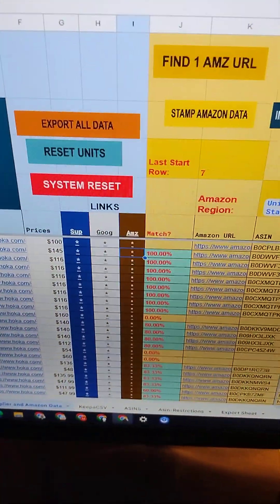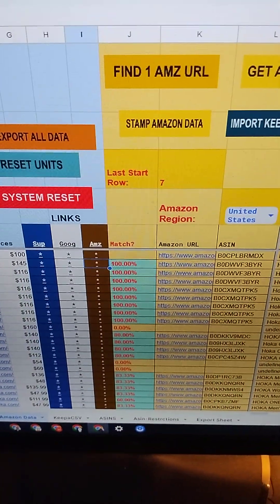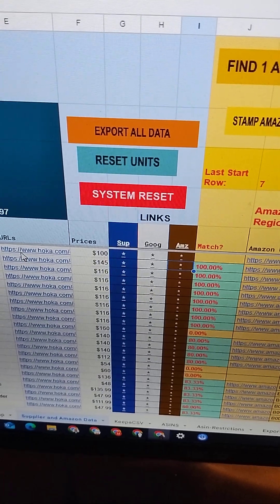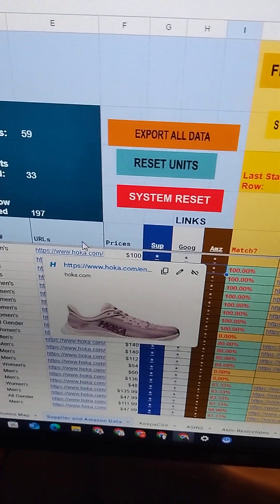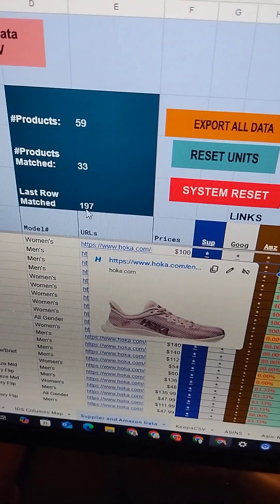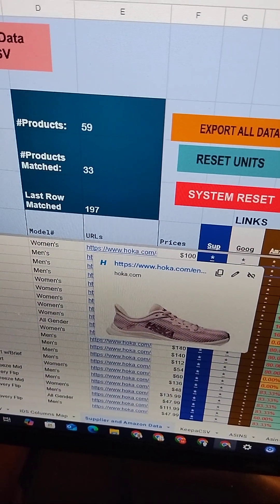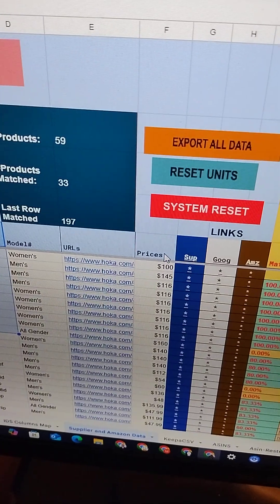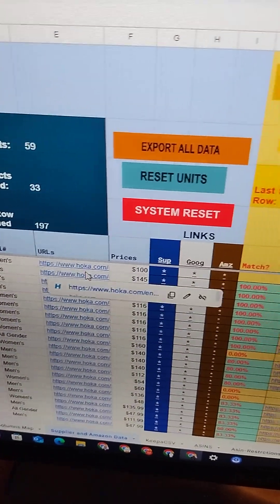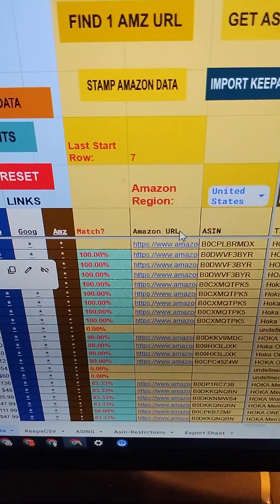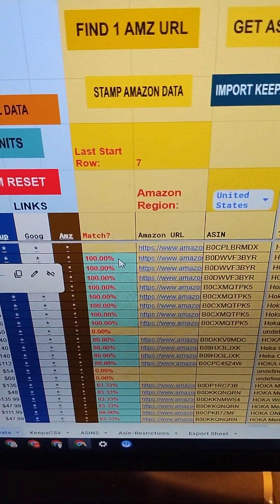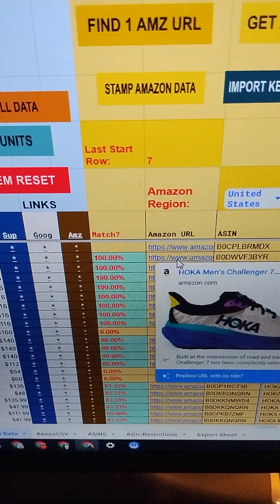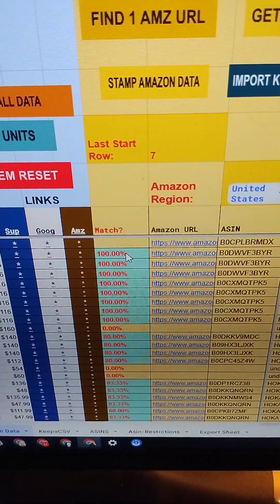The Amazon Matcher is a Google Sheet that takes supplier information, mainly supplier titles as well as prices and URLs, and finds the same products over on Amazon in an automated fashion.